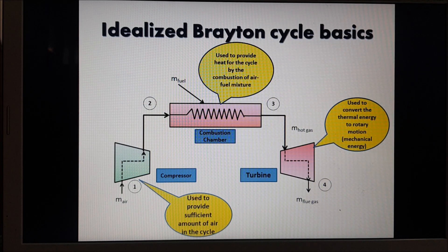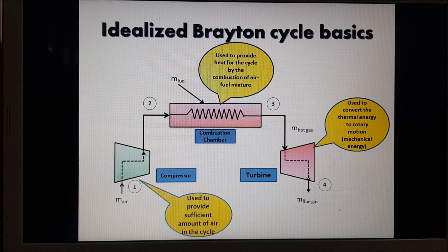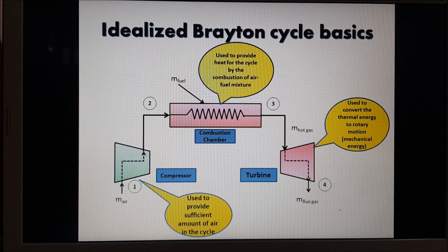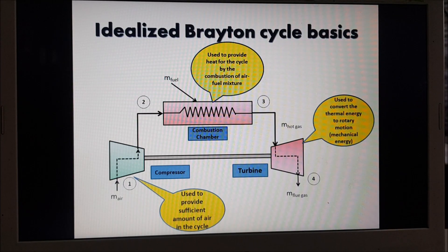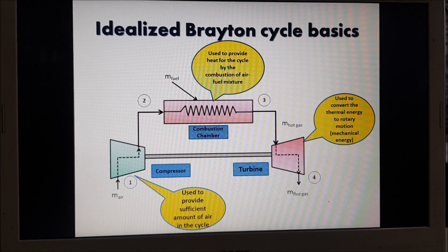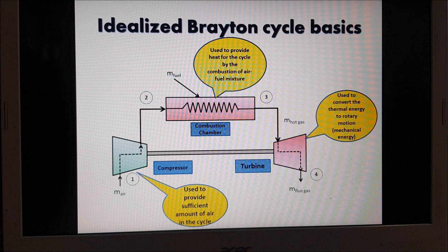By the second law of thermodynamics, not all the heat added to the system can be converted into work — some has to be rejected. That is why a certain amount of flue gas leaves the gas turbine at a certain temperature and pressure. In an ideal Brayton cycle, the shaft of the turbine and the shaft of the compressor are interconnected, meaning the work used to run the compressor is taken from the work generated in the turbine.